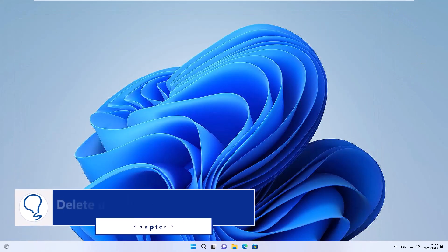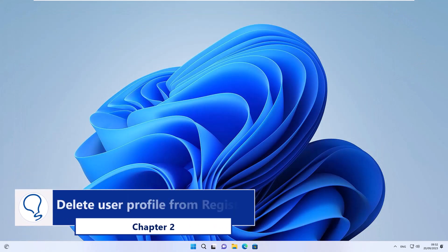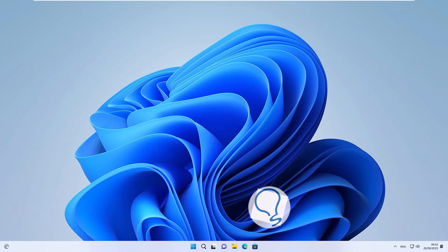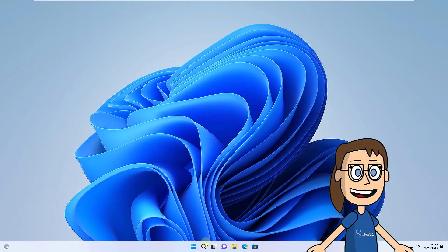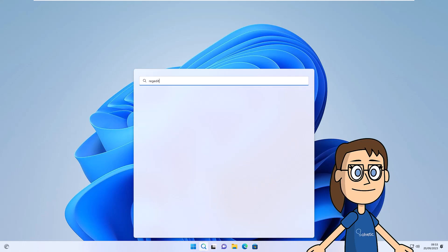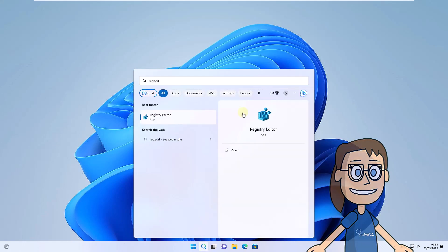Chapter 2: Delete user profile from registry. To begin, enter the word regedit in the search. Click on the editor. In the displayed window, click Yes.